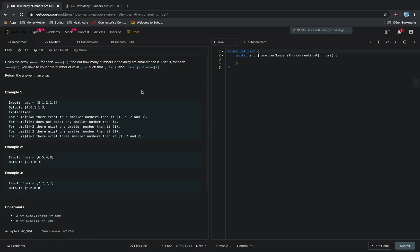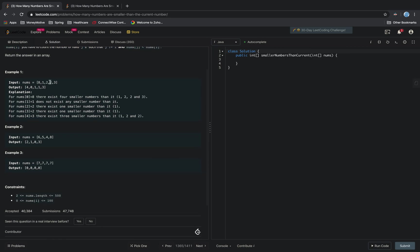So let's look at their example. We're going to be given this array 8, 1, 2, 2, 3, and we're going to be outputting 4, 0, 1, 1, 3, and that's because the number 8 is greater than 1, 2, 3, 4 elements.